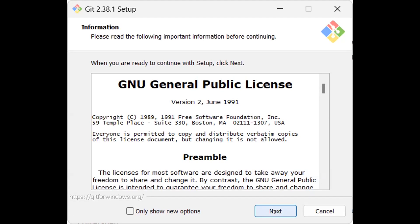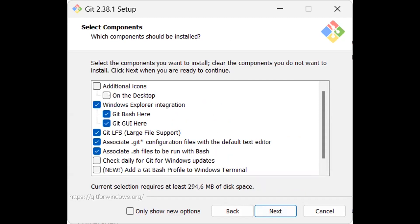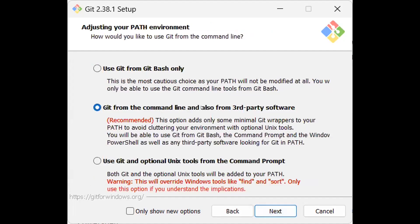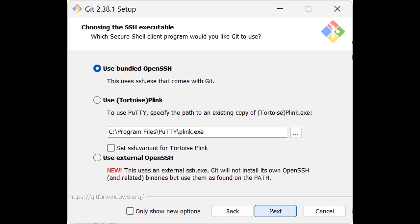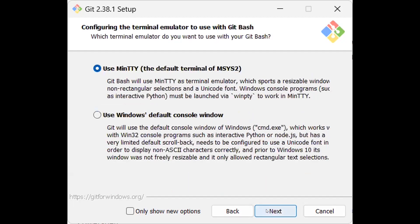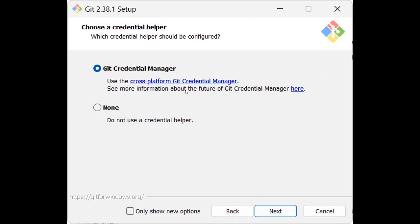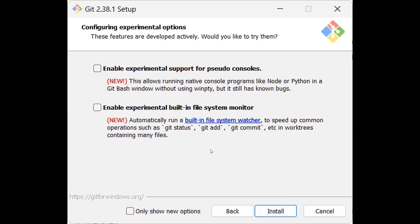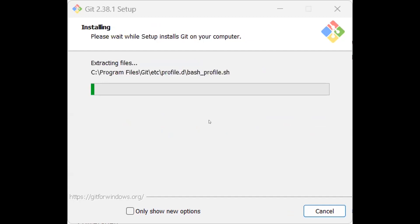The installer wizard looks like this. Click Next. In my case the installer already recognizes I have Git installed and is asking to update it. Just go for the default options: 'Git from the command line and also from third-party software' is the recommended option. Use bundled OpenSSH for authentication. Accept defaults for checkout style, Git pull, Git Credential Manager, file system caching. Skip experimental options and hit Install.